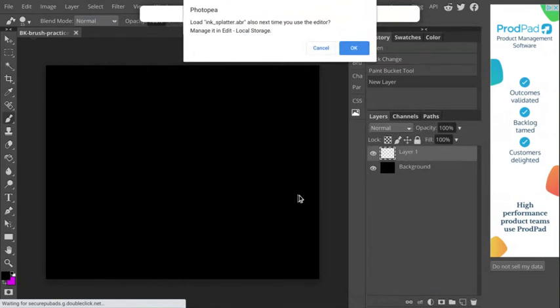Now it is asking me if I want to load these brushes next time I use the editor. And I'm going to click no or cancel. I don't want them to load it. I'm going to be loading a lot of brushes for this project, right? So my brushes are going to be full. I'm going to probably have dozens and dozens of brushes.